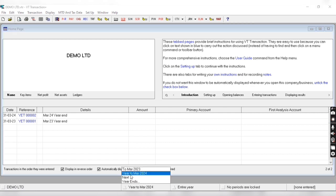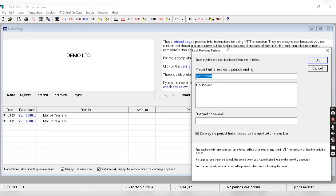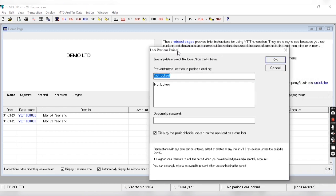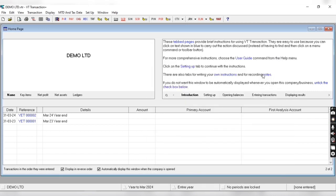So in this manner we can create financial year. Now we can also log our previous year. This is the option from where we can log the previous year. Currently I haven't any kind of previous year.